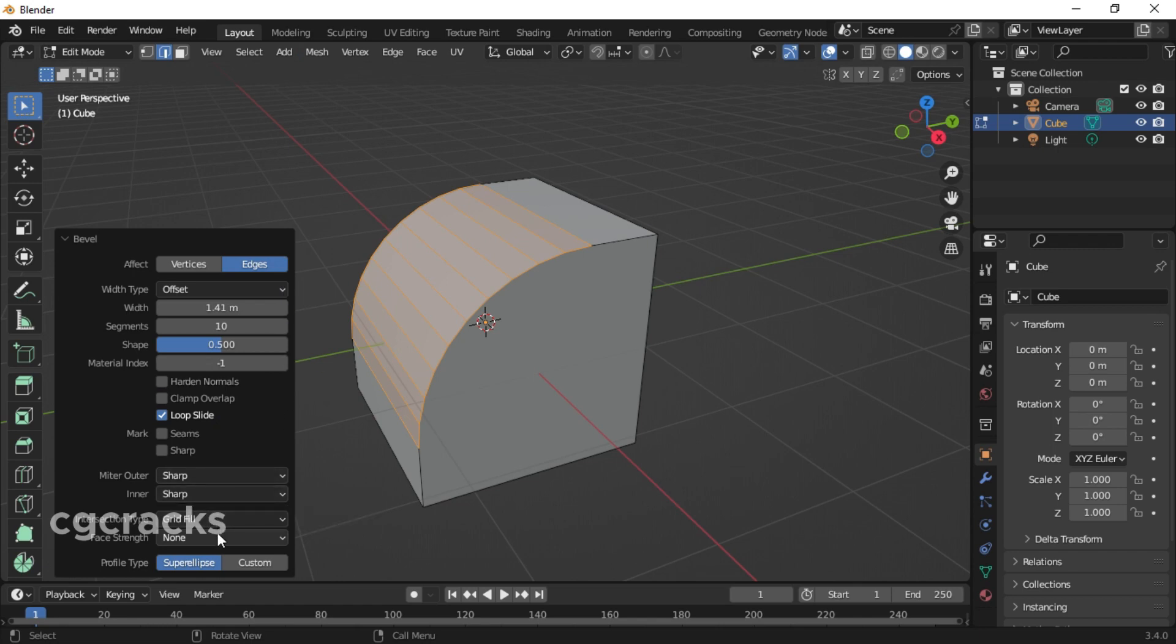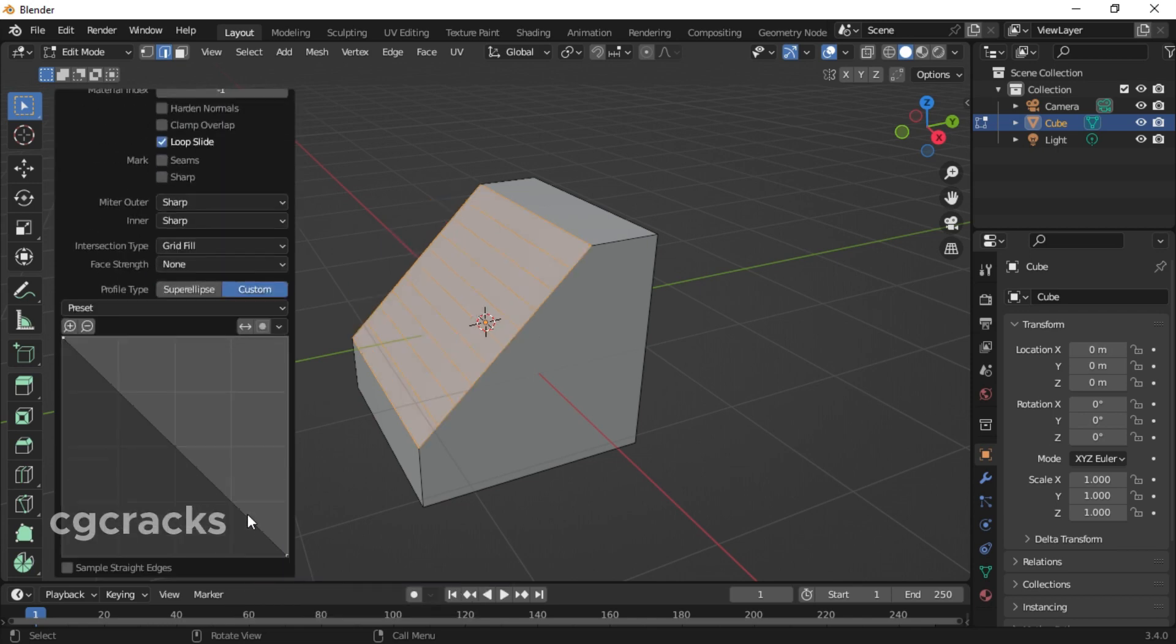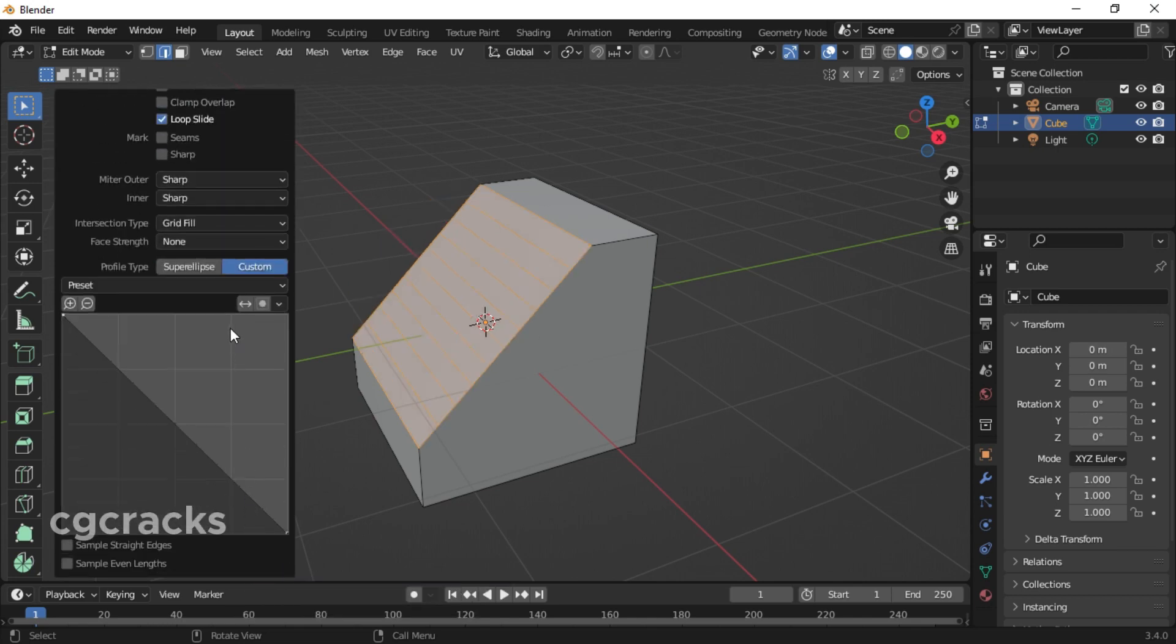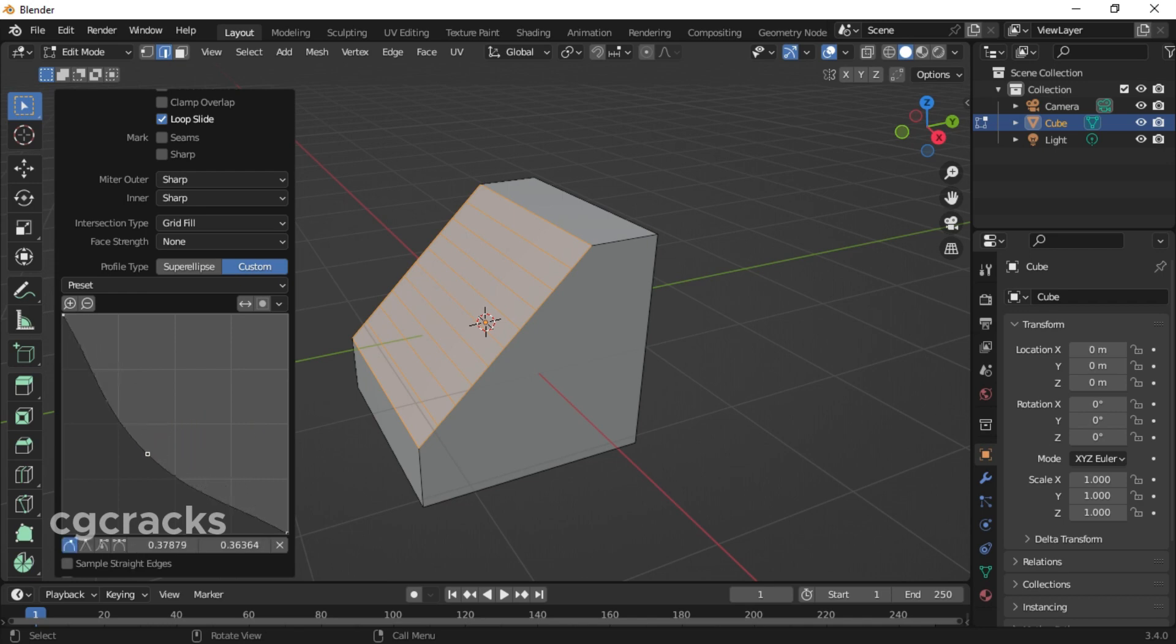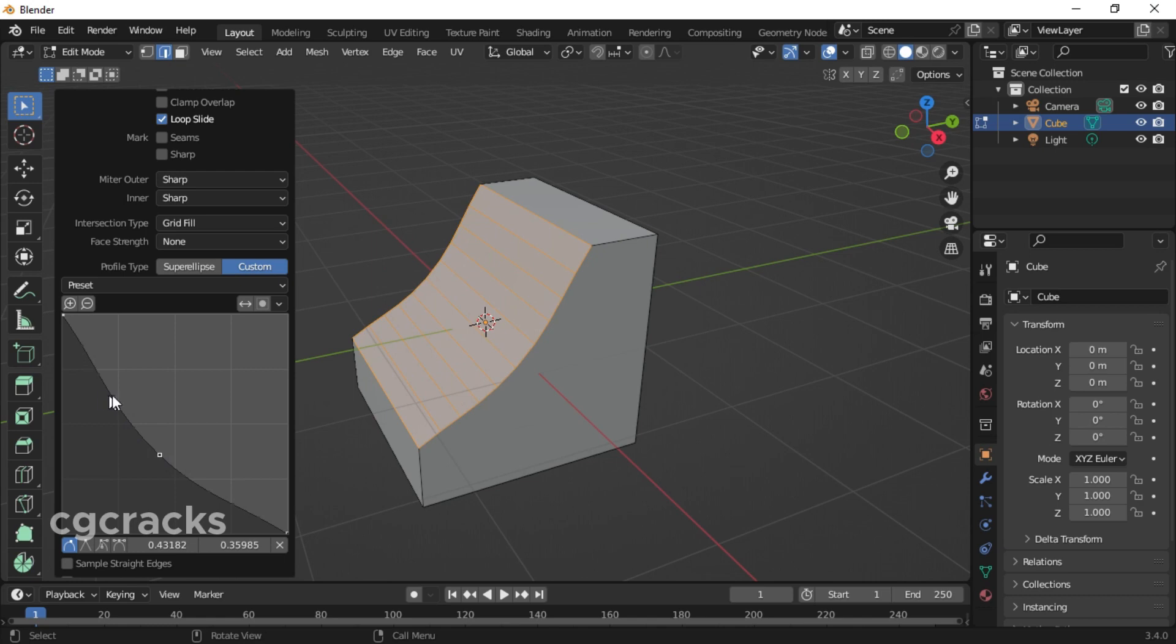Under profile type, you can customize your beveling using the graph sheet. Imagine I point at this place and pull my graph right over here - you see what I'm getting right now. You can use your graph to do adjustments or beveling in Blender.